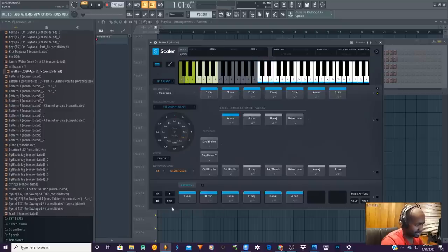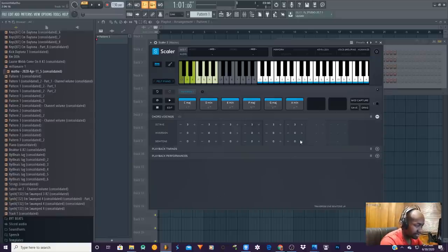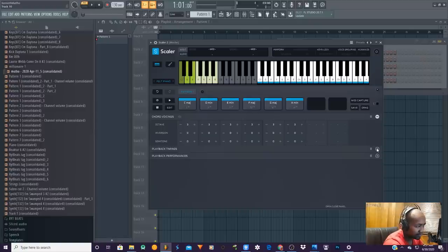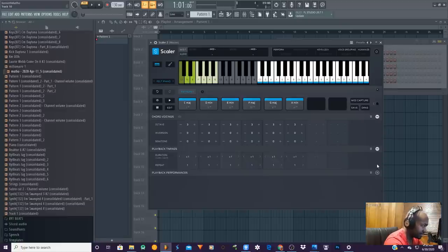What you're going to do is come to edit. When you open edit, you've got your octave, your semitones, and your inversions. I don't usually mess with those because I always say I can go ahead and give my sounds the feelings, the octaves, and all the pitches that I want on my instrument.